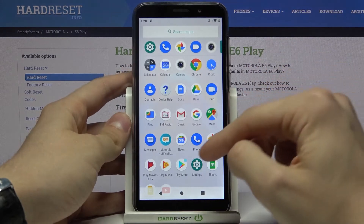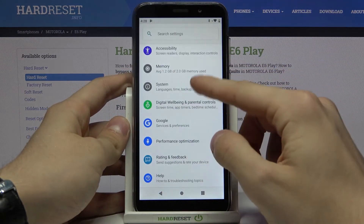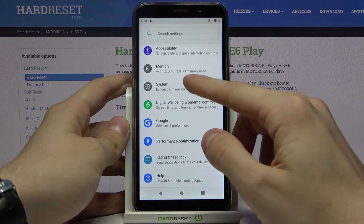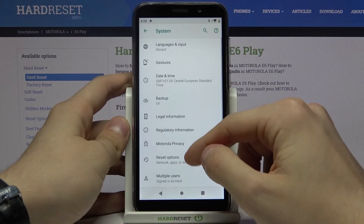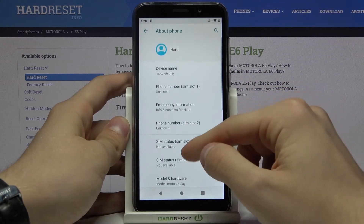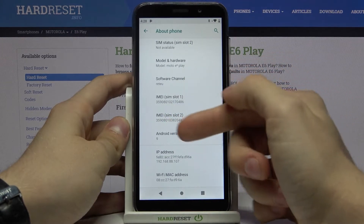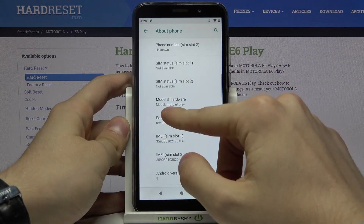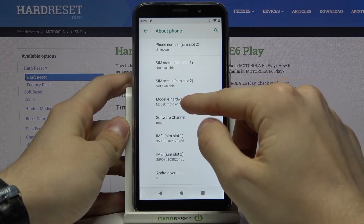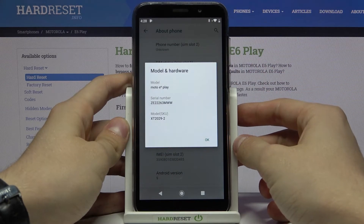The second method: you need to go to Settings, then System, Advanced, About Phone. Here you can see your IMEI numbers, and you need to press Model and Hardware, and there you can find your serial number.